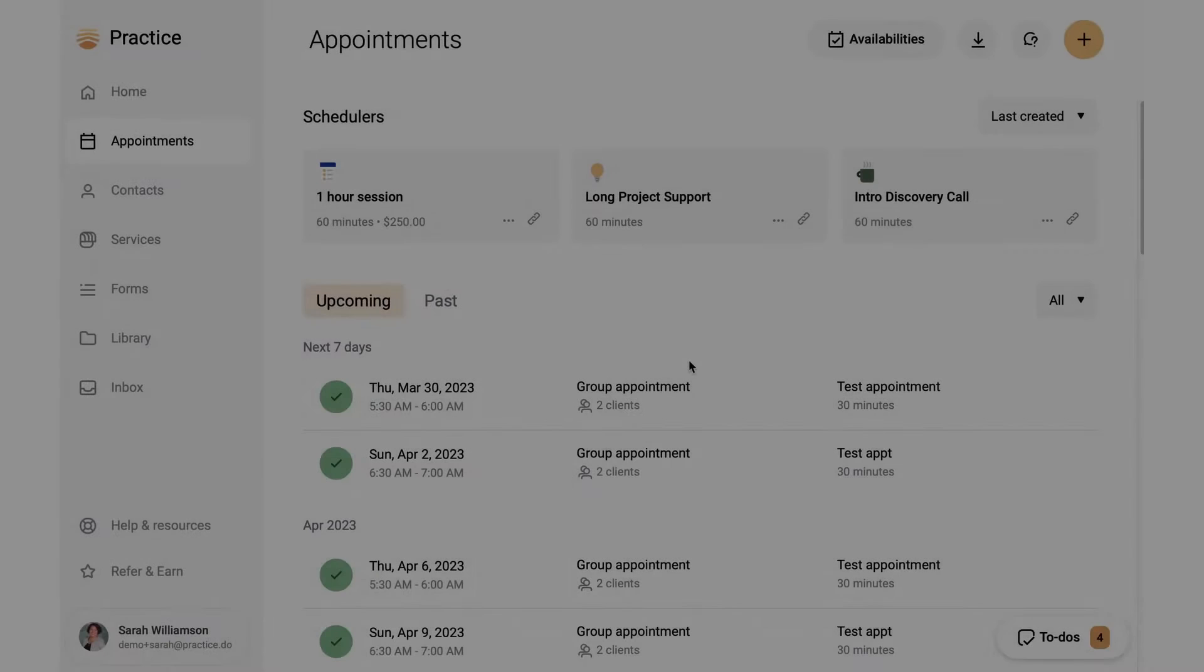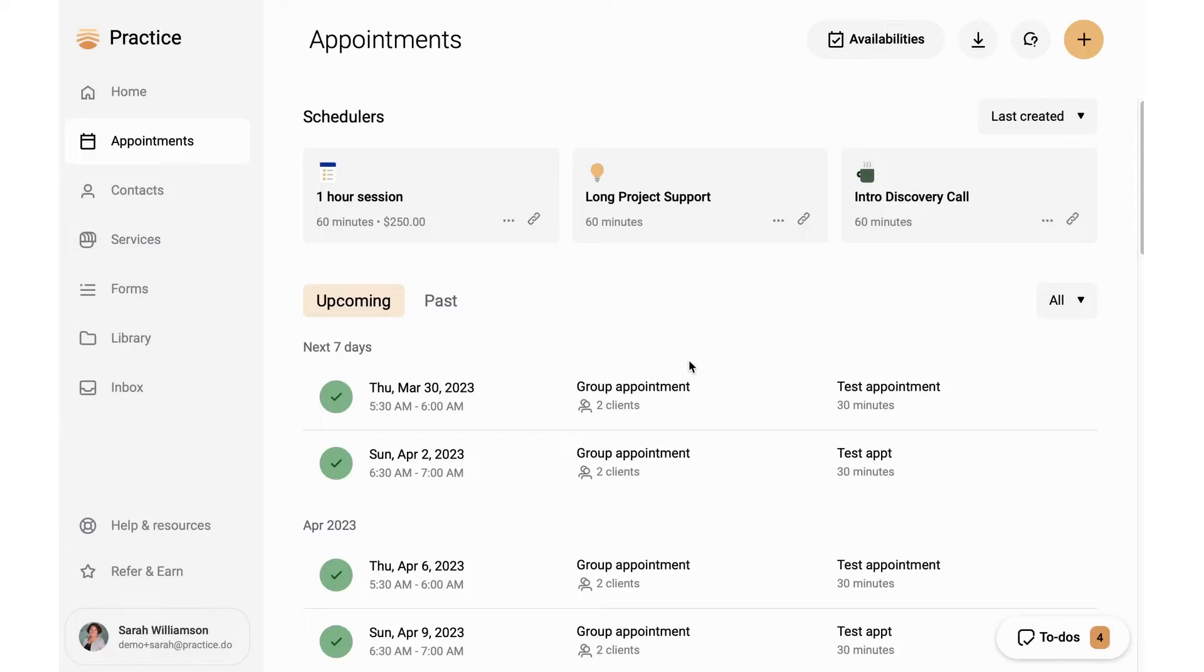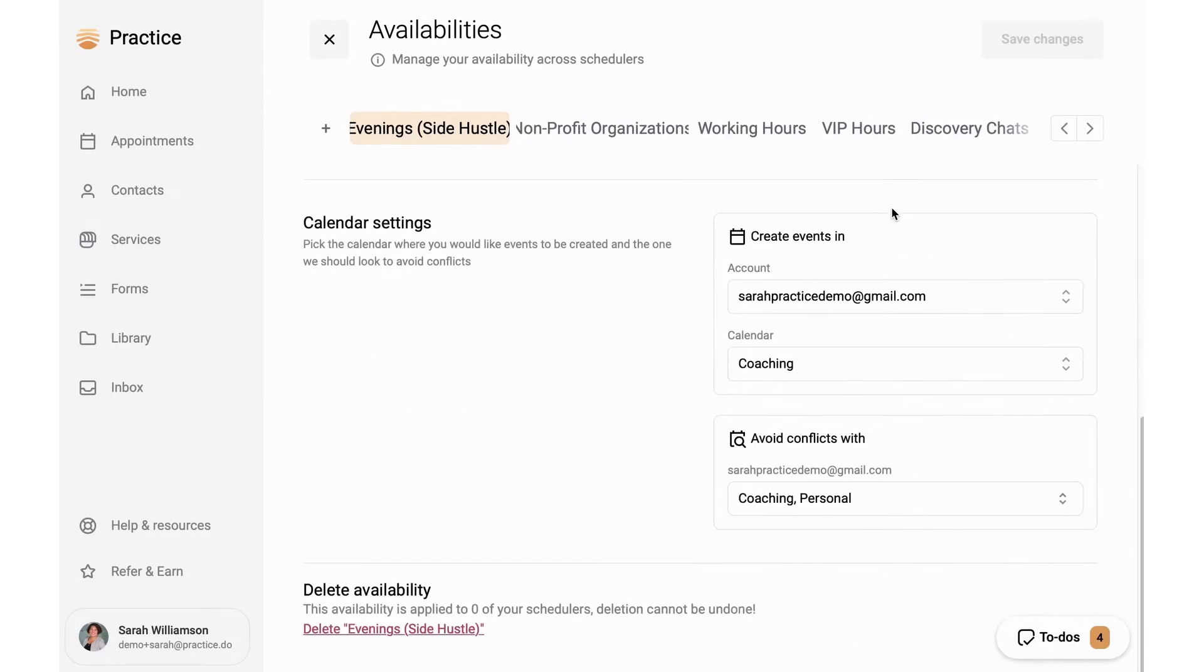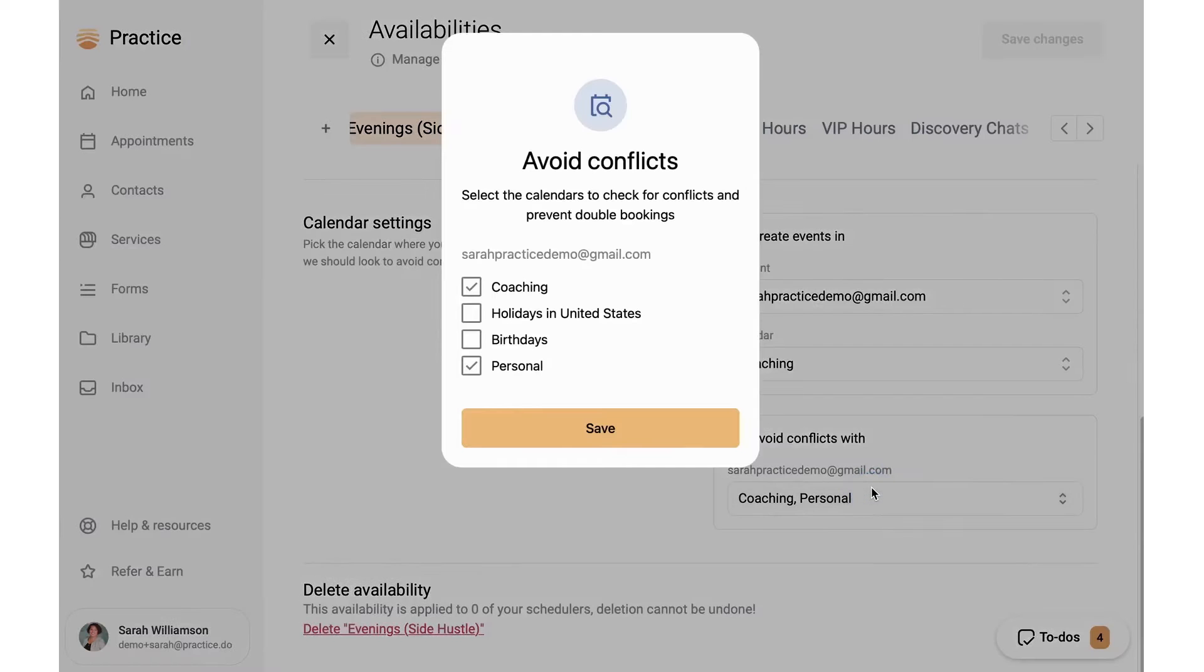Number two: Practice. Practice positions itself as an all-in-one digital coaching platform designed to cater to the needs of growing coaching businesses as well as those just starting out. It stands out as an affordable solution, ensuring coaches have access to a comprehensive suite of tools without the burden of high costs. The platform excels in providing organized records, ensuring every interaction, detail, and document related to clients is meticulously catalogued in dedicated client records.